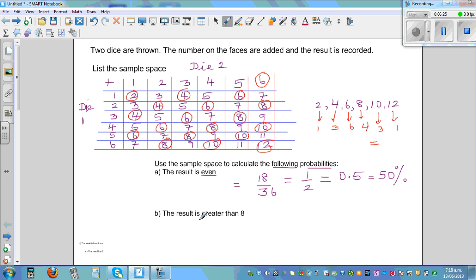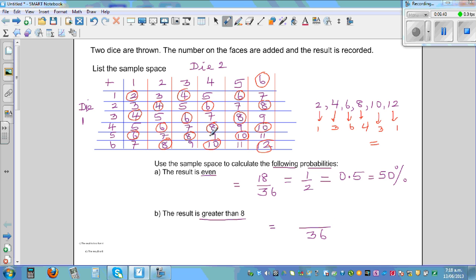The next probability: the result is greater than 8. The total number of outcomes is 36. Greater than 8 means 9, 10, 11, and 12. Counting those outcomes gives 10 out of 36. You can simplify this to 5 over 18.